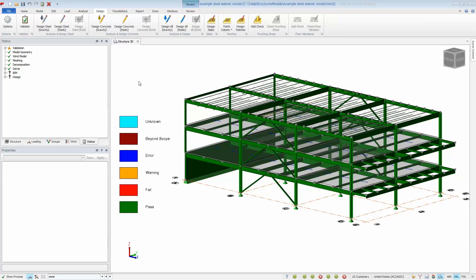Welcome to this brief video on seismic design in Tekla Structural Designer. In this video, we'll look at how TSD automates seismic loading and performs full seismic design, including additional provisions for lateral force resisting members. Design can be performed for both concrete and steel members, but in this video we'll focus on steel.